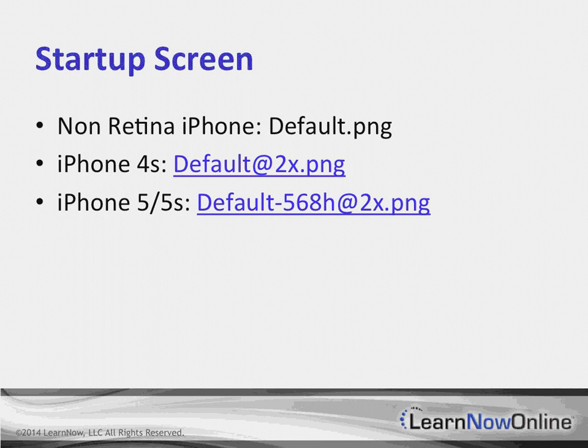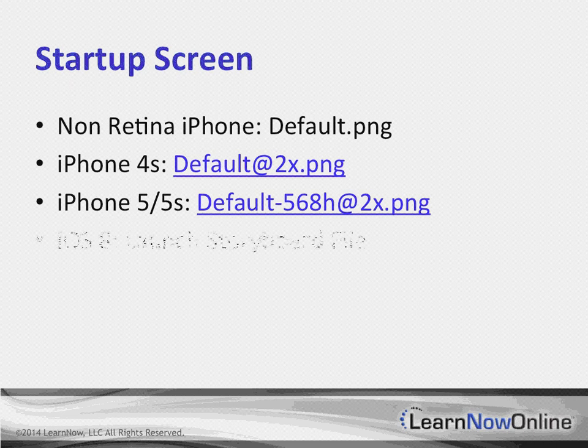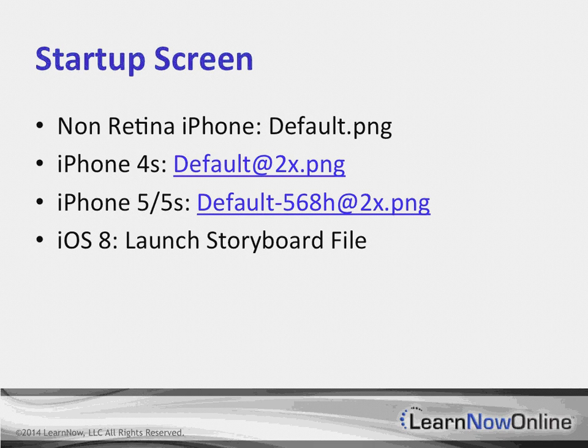A Default-568h@2x.png. And those images were, you had to have three sets of images. And now, with the launch of iOS 8, you actually don't have to go through all this pain and agony. Because potentially, we were sitting here looking at six different startup screen images. And that can be kind of painful.